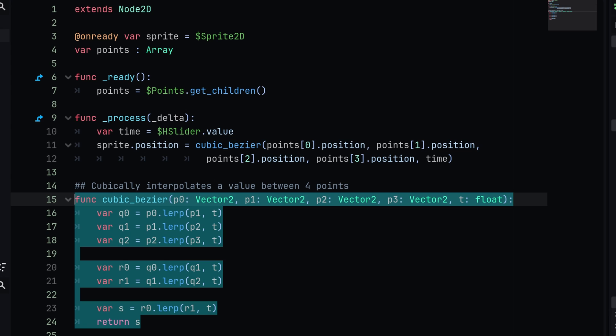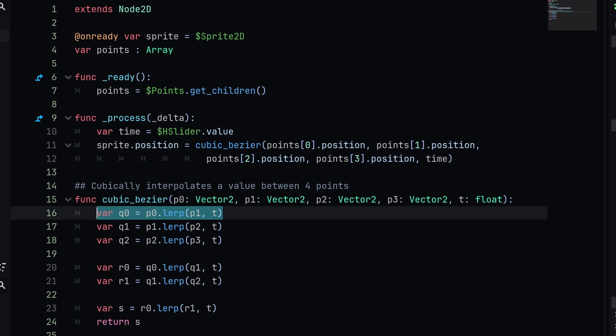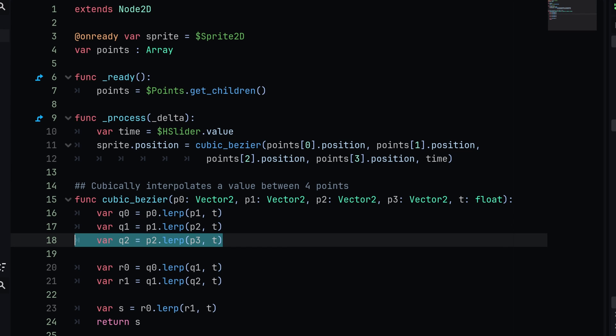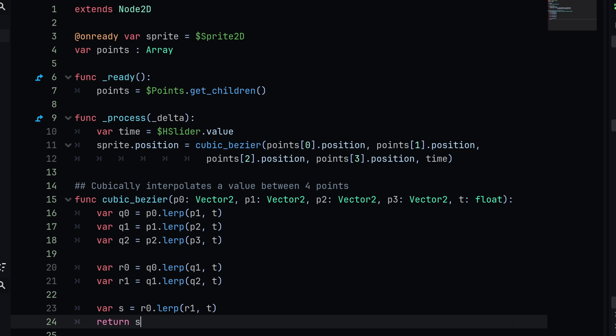The real focus in this script is the cubic bezier function. We are defining that function right down here, which will simply take in four points and a weight. Then we are going to lerp all the points together to return s, which is our value along all of the points respectively.